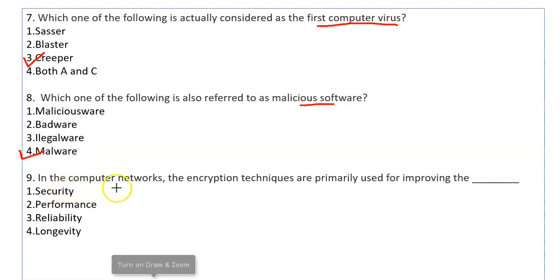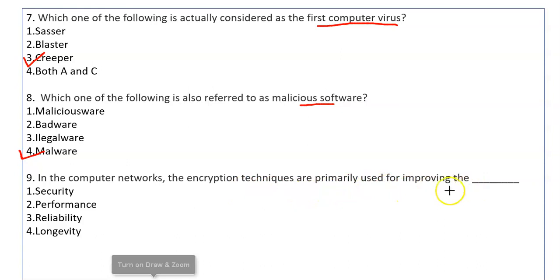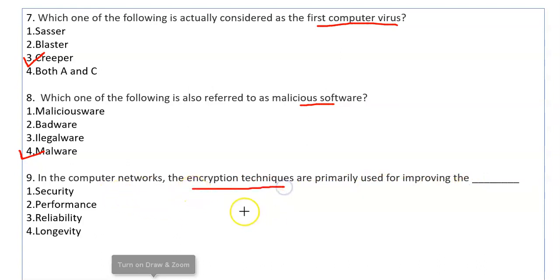In computer networks, encryption techniques are primarily used for improving security. Encryption means data is sent through the network in encrypted form.